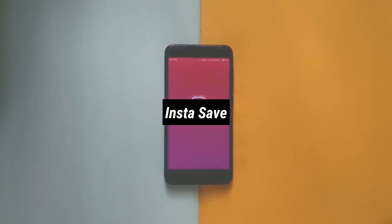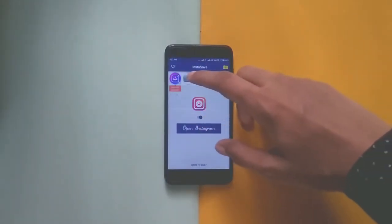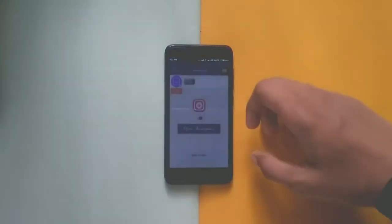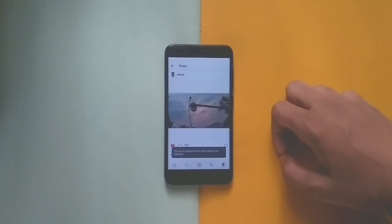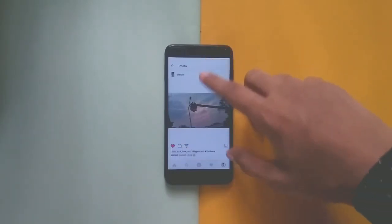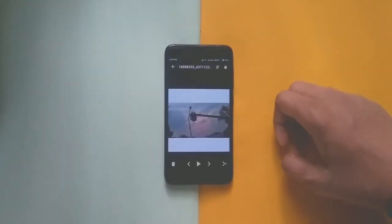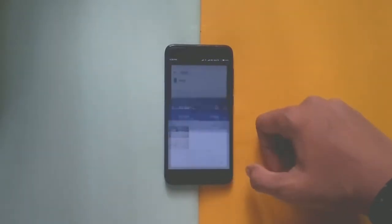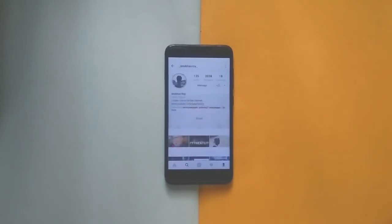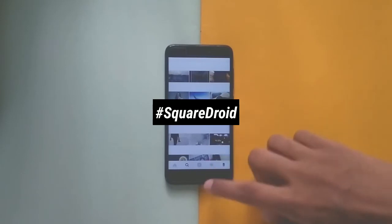The fifth app is similar to Story Saver for Instagram, but instead of stories it helps you save images and videos of anyone. You need to enable the application, go to the image you want to download, tap the three dots, and select 'Copy Share URL.' The image will automatically download in the background and save to your gallery — pretty easy.